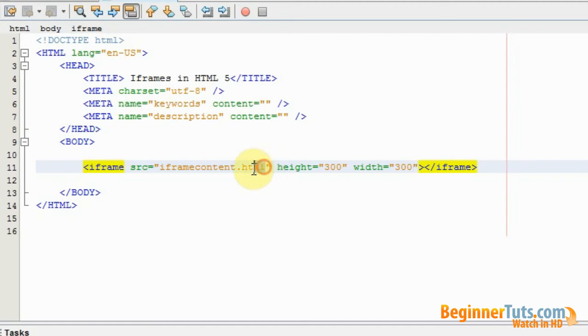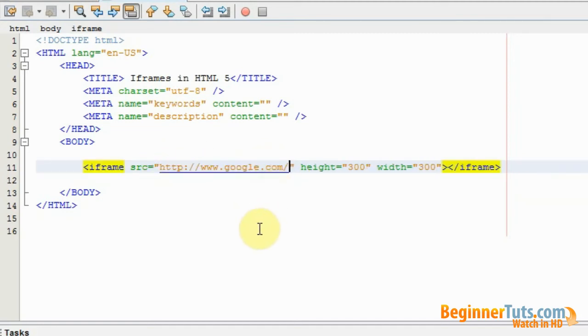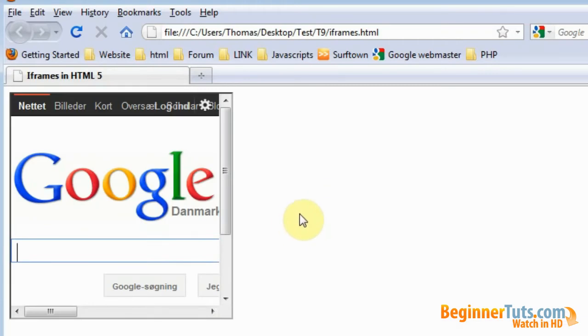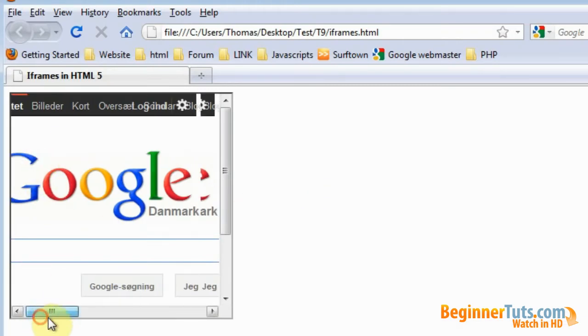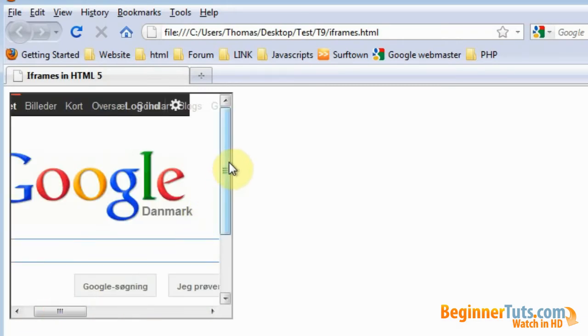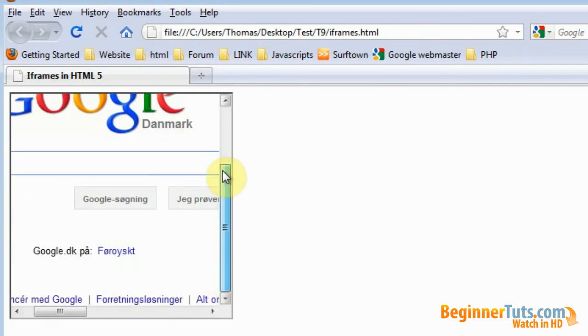And let's view this in the browser. And as you can see it's now the website of Google that is placed in our iframe. Great.